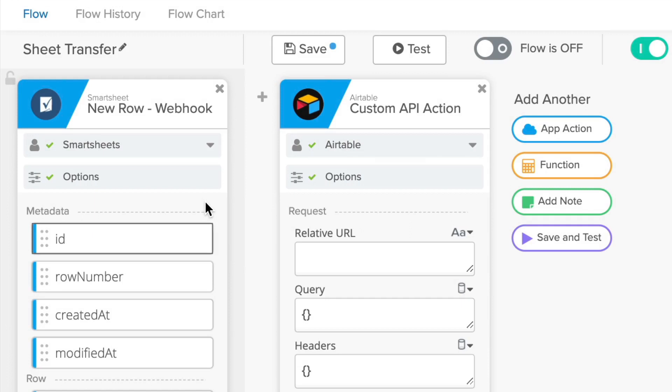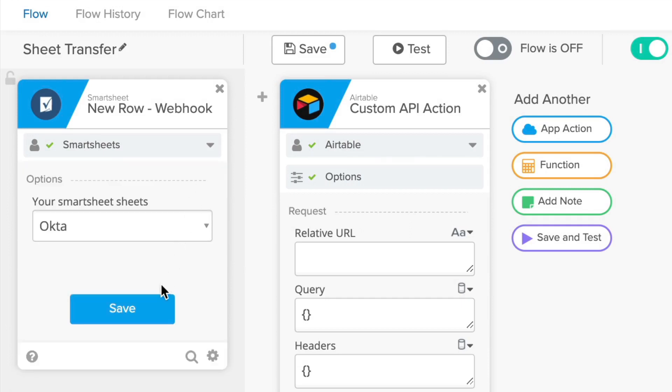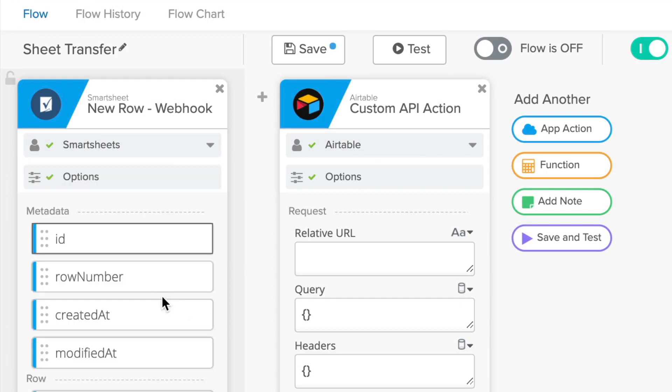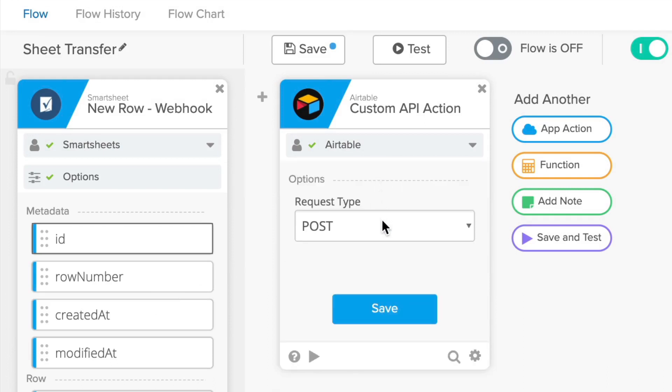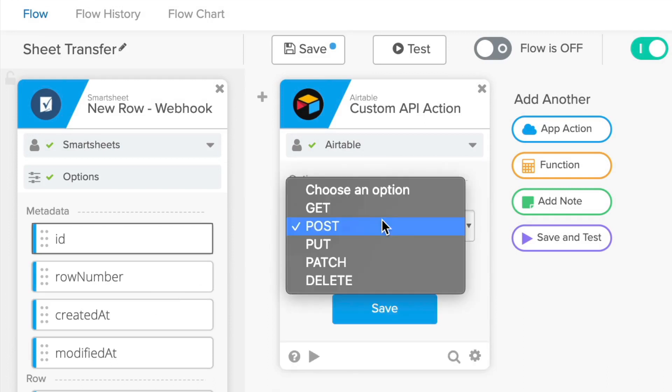It contains drop-down menus, text boxes, and other fields that let you configure what that card does with the information you've given it.